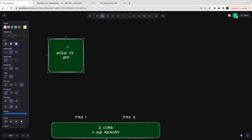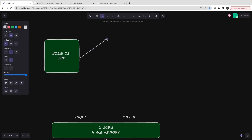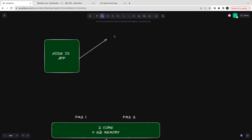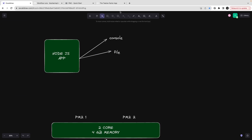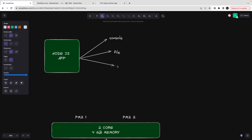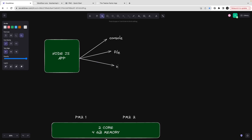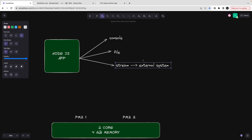Logs can come in different modes. You might have a console and just print everything there, or you could be writing the logs to a file, or you might be transporting logs somewhere else — there's a log stream that you send to some external system to analyze. All those things are possible and we can use multiple logging libraries for this.